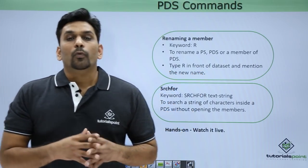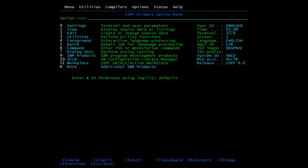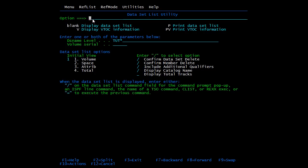Now we will see all these functionalities practically. We will start with the browse command. Apart from edit and view mode, we can open any data set in browse mode. In this mode, all the fields are protected and you are not allowed to make any changes in the data.